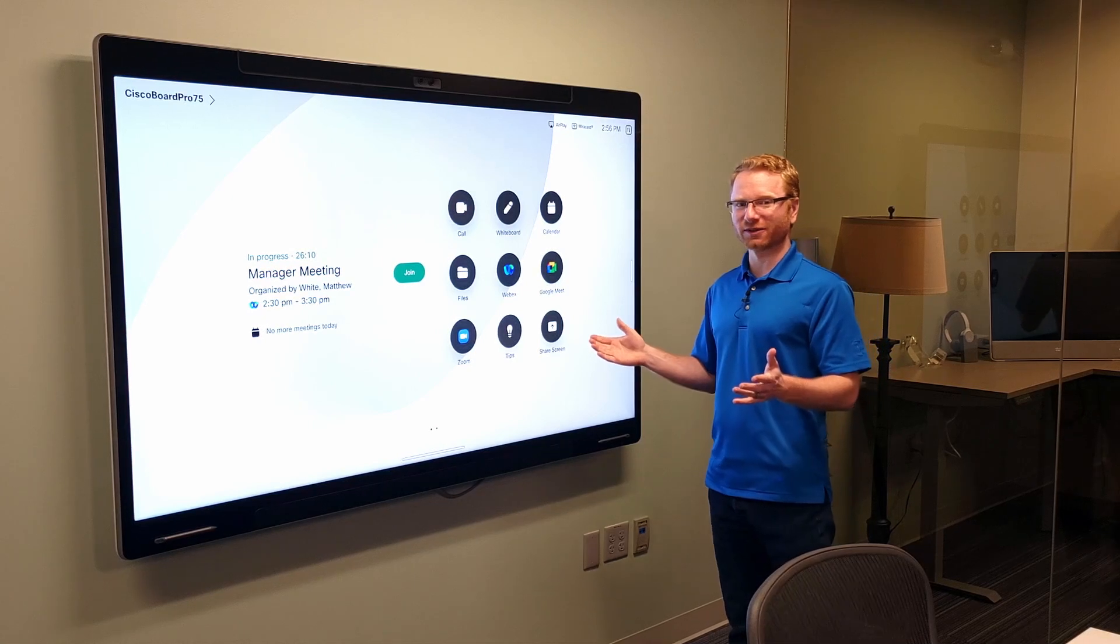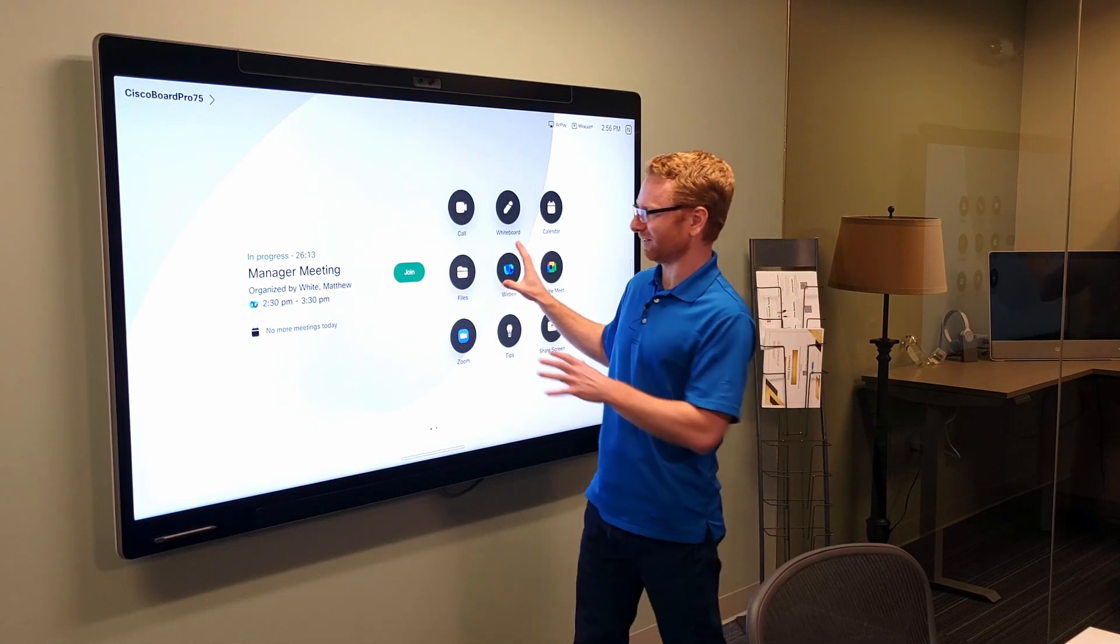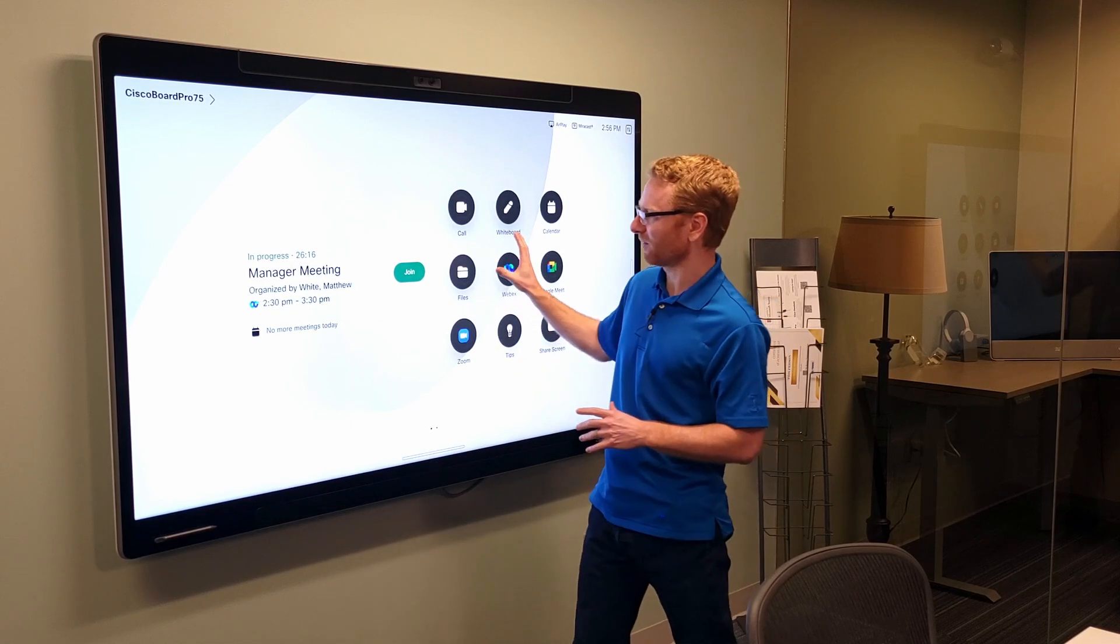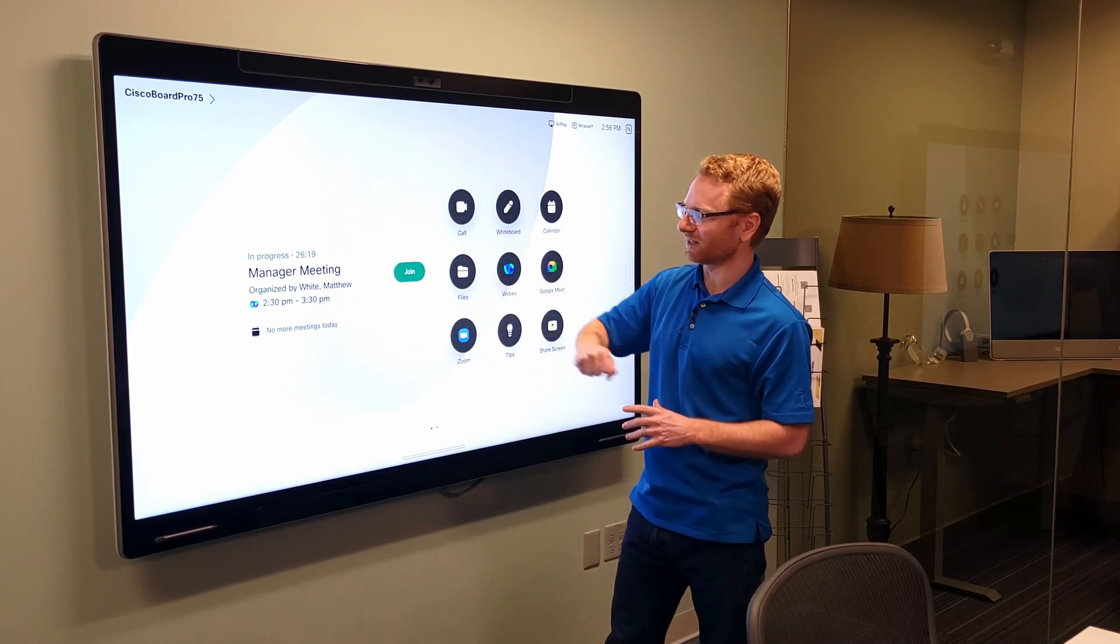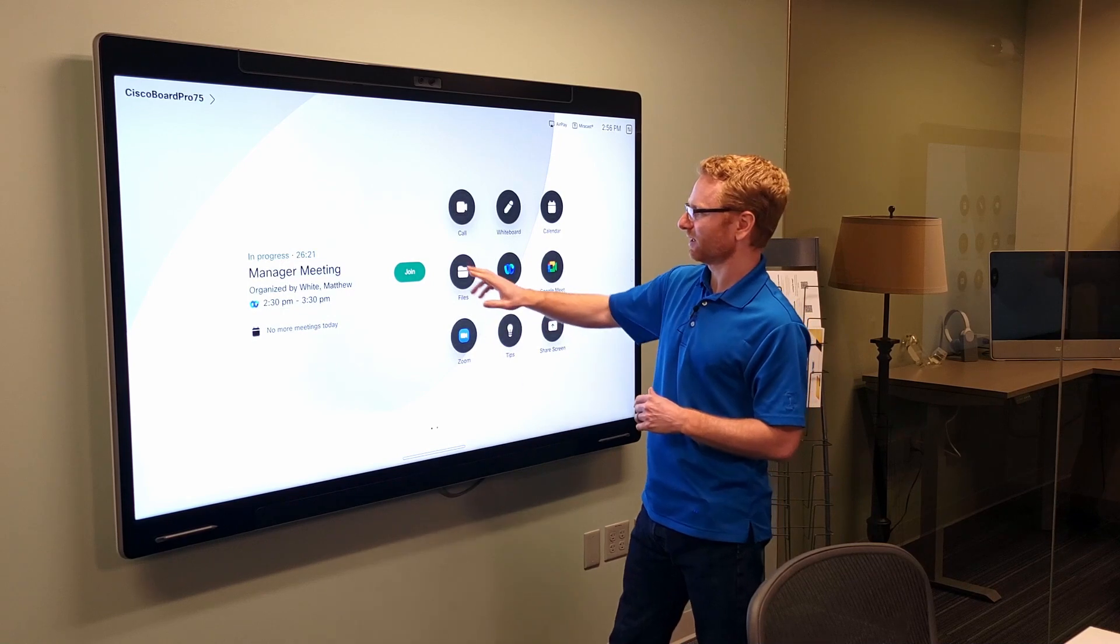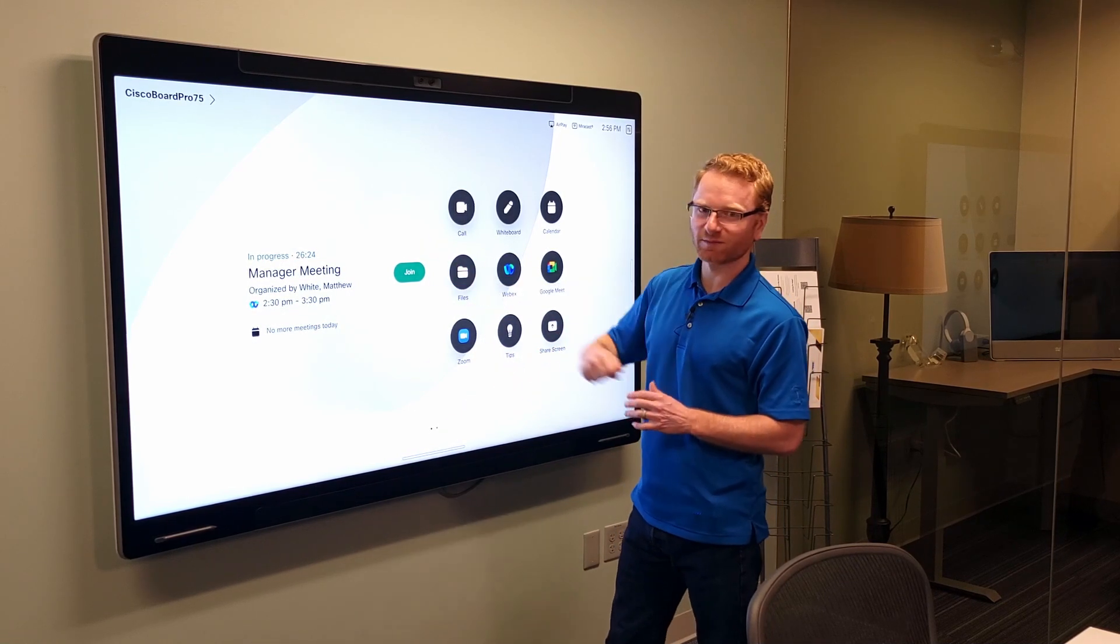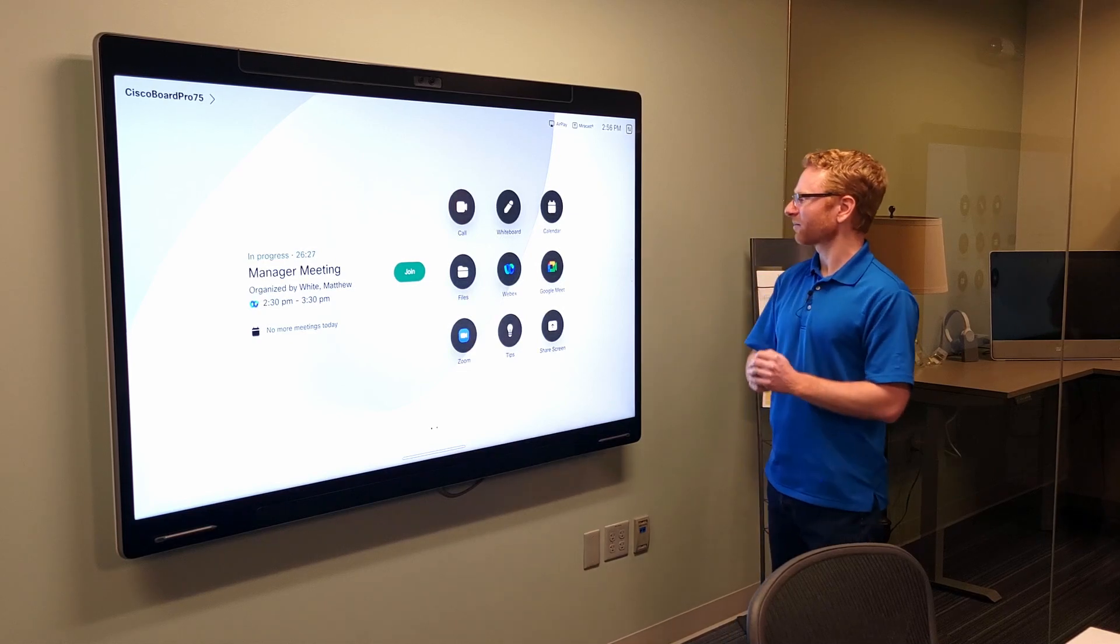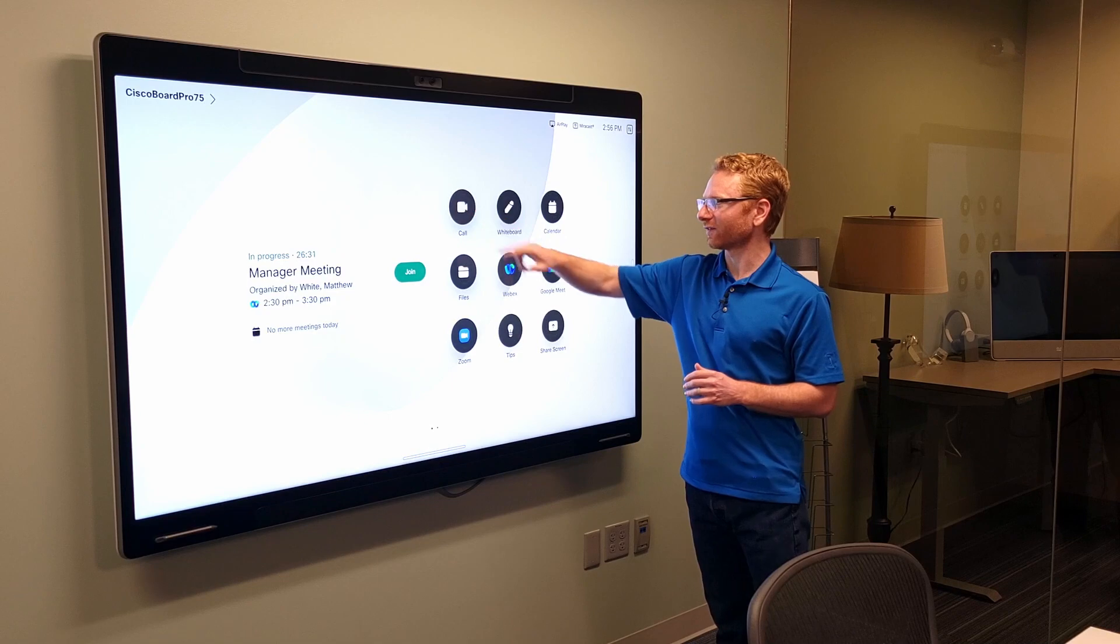once you have this switched over to the Cisco OS, you do get a couple little differences. So, right here you can see the look and feel has changed around a little bit. We have the meetings off to the left-hand side. We can see if the meeting's been in progress. Any other meetings, again, would show down below there. We have the green button that we can click to join the meeting just like we did before.